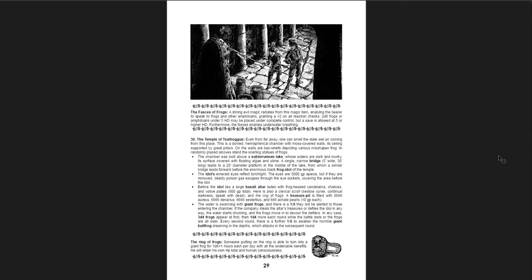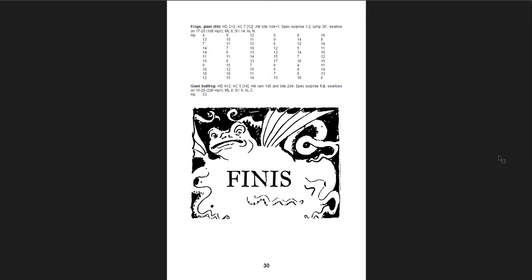Then there's the temple of Sathogas. Sathogas, yeah, which is the frog god. And it's kind of cool. There's a big lake down here, and you have to cross the bridges, and there are lots and lots of frogs, and 66 frogs, and a giant bullfrog that will keep coming every round until you either defeat them all or you get out. So if you do take what the, if you take the giant emeralds in the eyes of the statue, you will be very quickly devoured by frogs, or you're going to have to fight a lot of frogs.